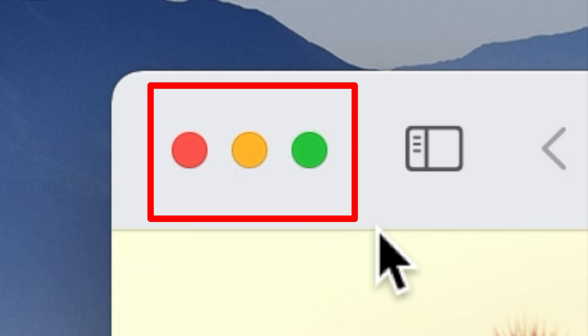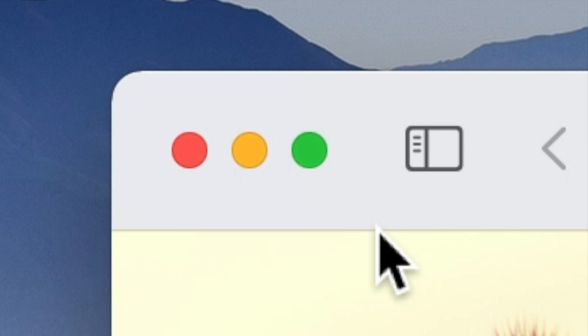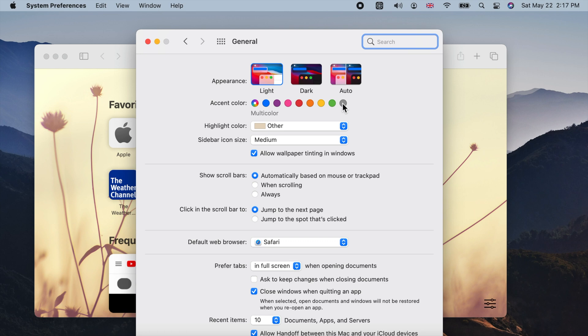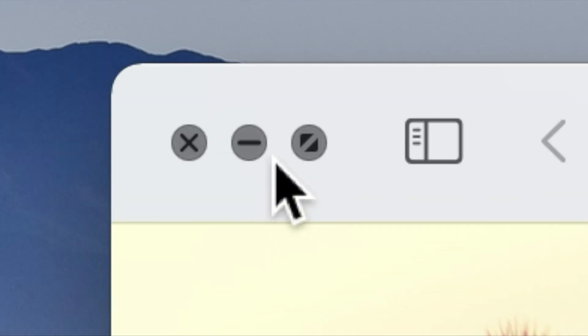They are generally in three colors of red, yellow and green. But if you choose graphite as your accent color, the colors of these buttons will be changed to gray.